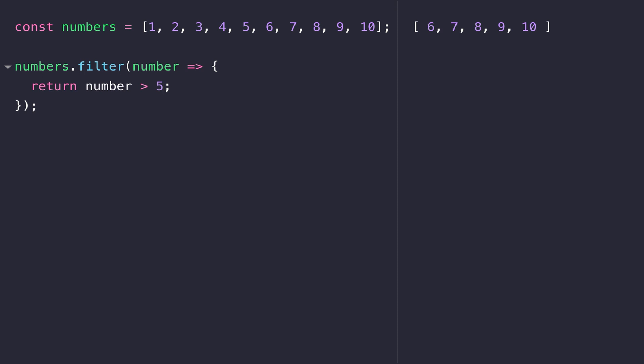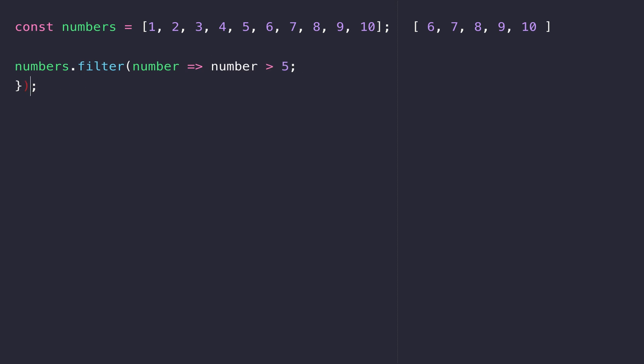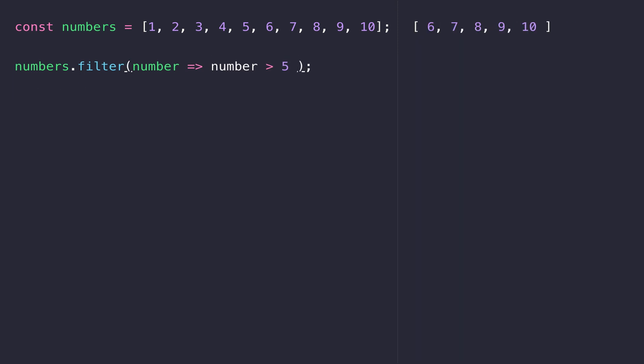Because we have access to each item in the array via the number variable, we can return number is bigger than five, which will only be true for six, seven, eight, nine, ten — which are the items left in the array. We can make that into an implicit return as well, and that expression can be as simple or as complex as you like. This is a really useful function if you want to remove unwanted items from an array. A common use case is to remove null or falsy values from an array before that data is sent somewhere else.